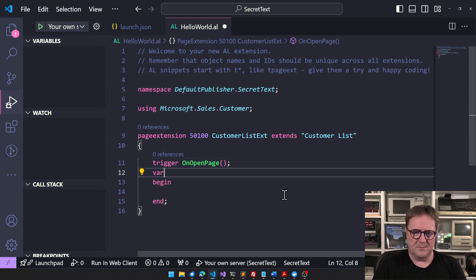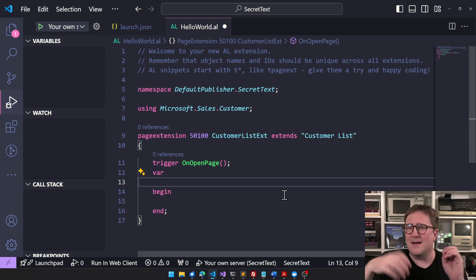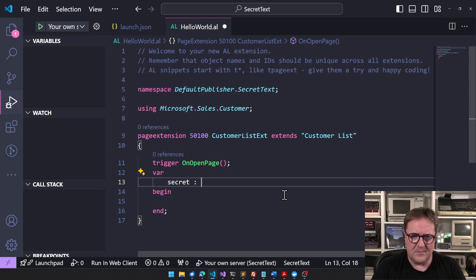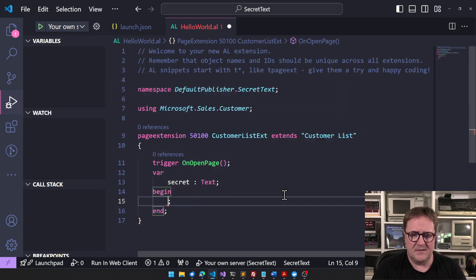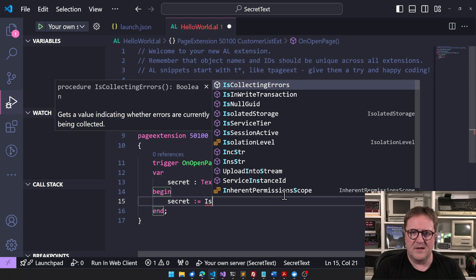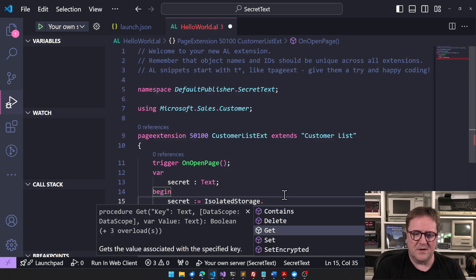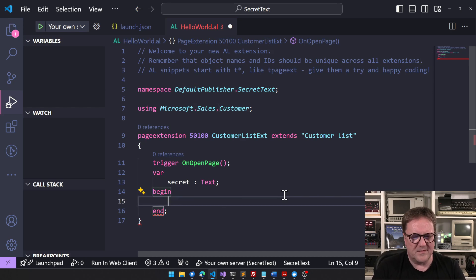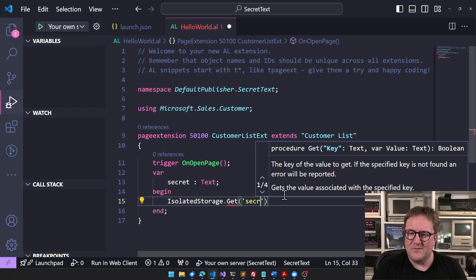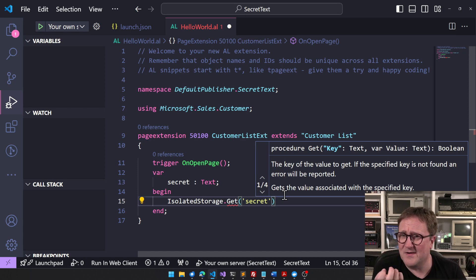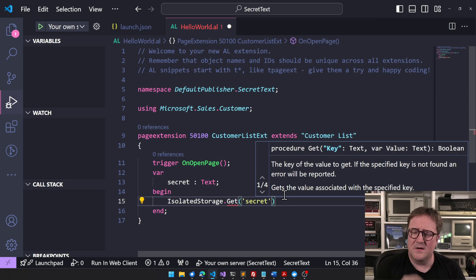So let's say that we need a key or password or something. We can call it 'secret', create a text variable, and then say secret equals Isolated Storage dot Get, with the key 'secret'. The key itself in Isolated Storage doesn't really have to be secret, because only the app itself can access it — another app will not be able to retrieve another app's secret.